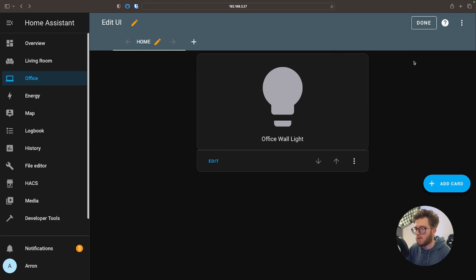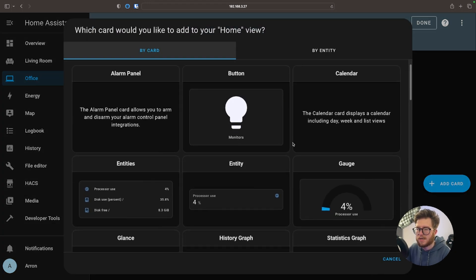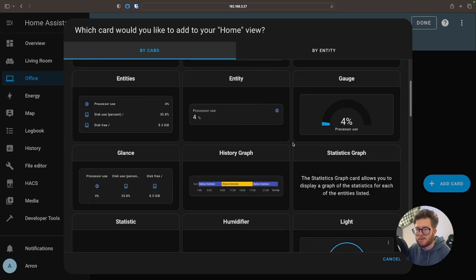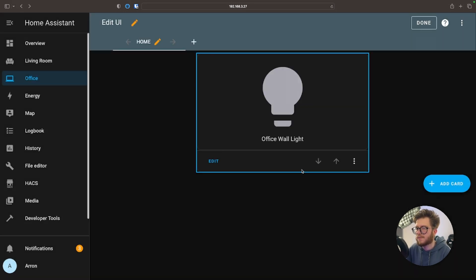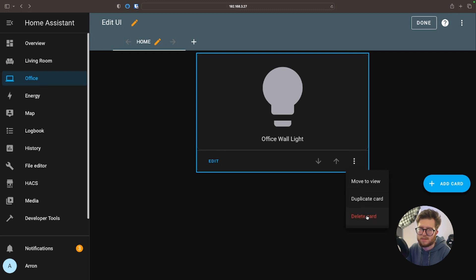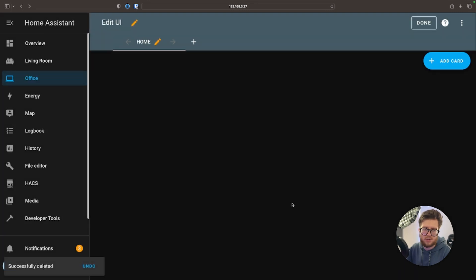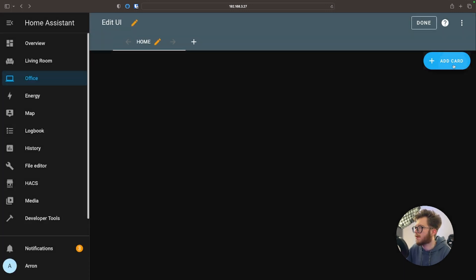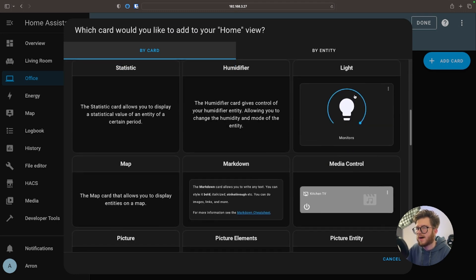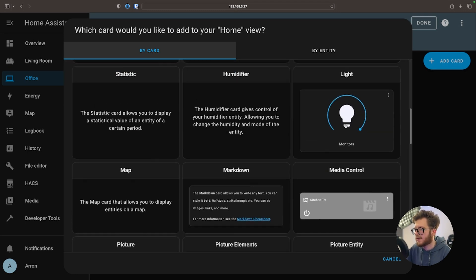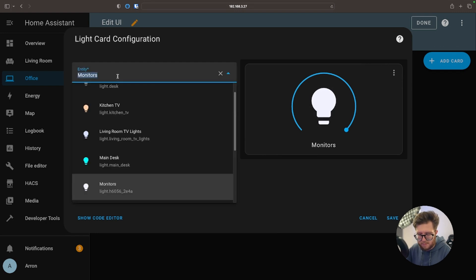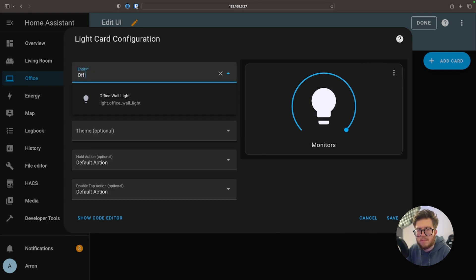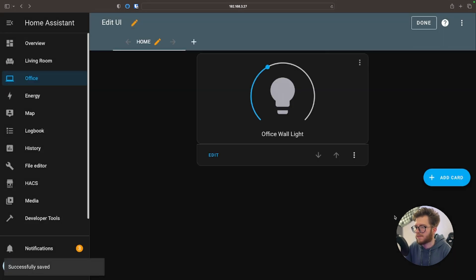Again to add more we're just going to select Add Card, and we can essentially scroll down and choose the different types of cards that are available. Now let's just say you didn't want just a toggle button because that's relatively basic, and instead you have some fancy RGB lights that you want to control. No problem, we're just going to add a card and then select this option here. Put in the relevant information and then save.